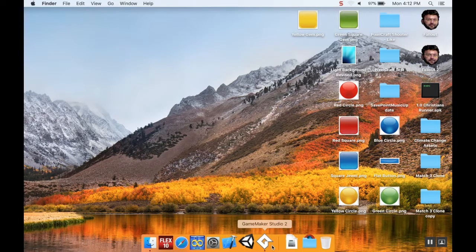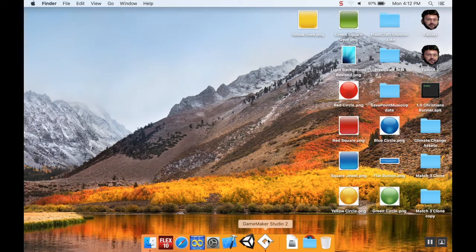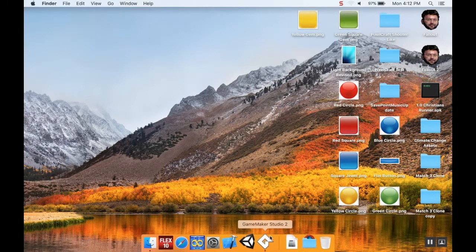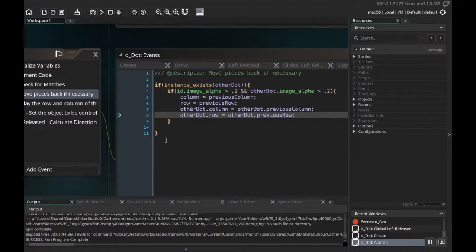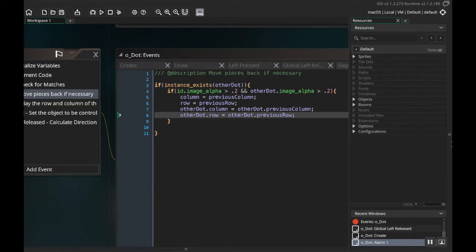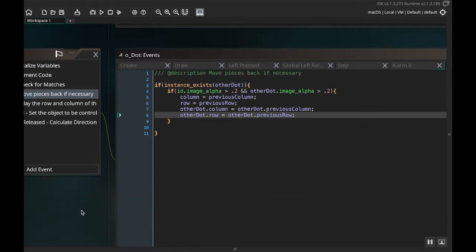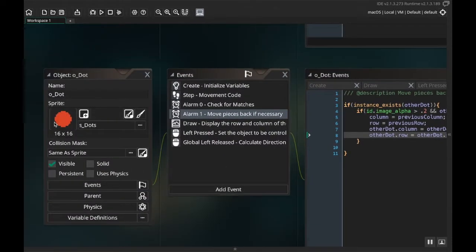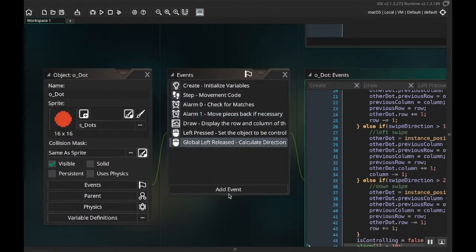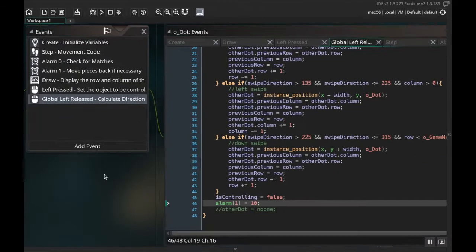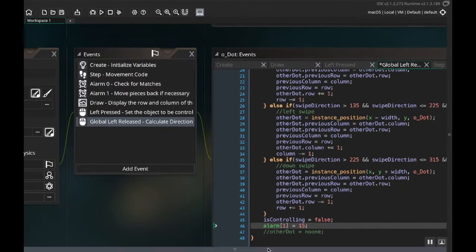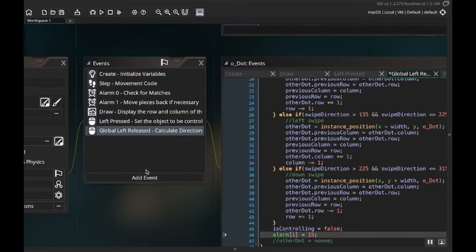So we're just going to set that alarm one to be a little bit higher. Let's go to the code. I'm going to clear up some space. I'm going to go to my dot object in global left released. I'm going to set this alarm one to be something higher like, well actually yeah let's make it 15. That should give us a little more time for the pieces to move to where they need to be before we check to see if they need to move back.